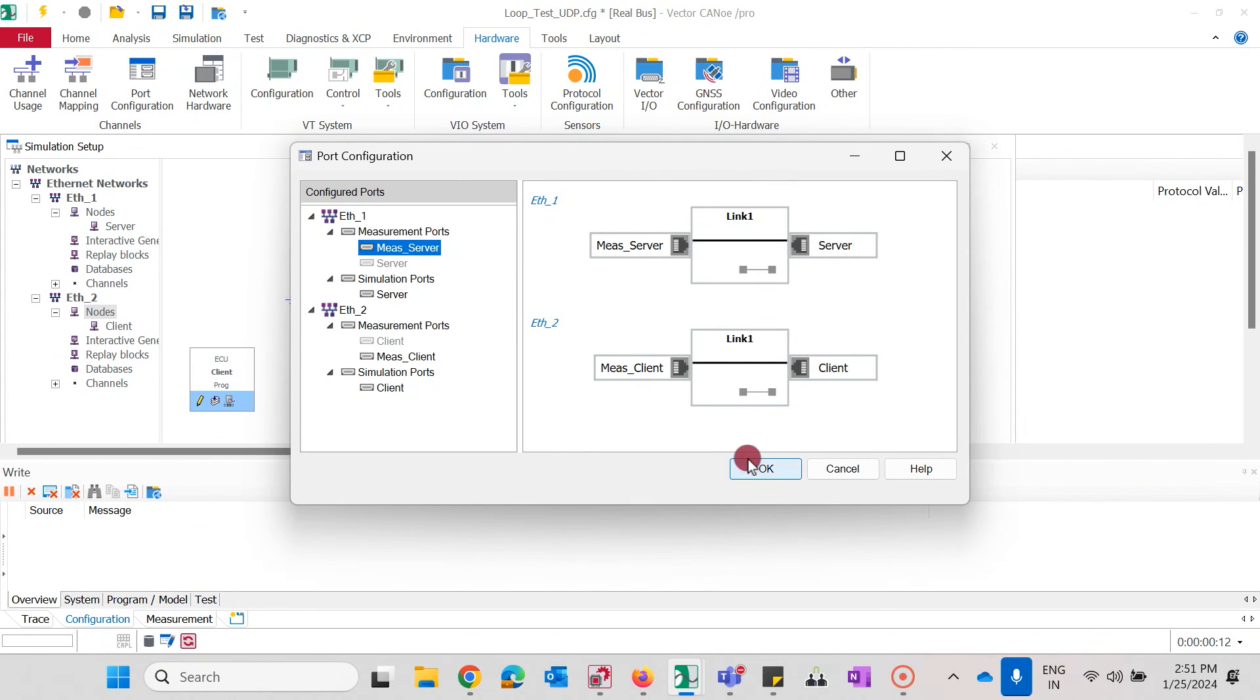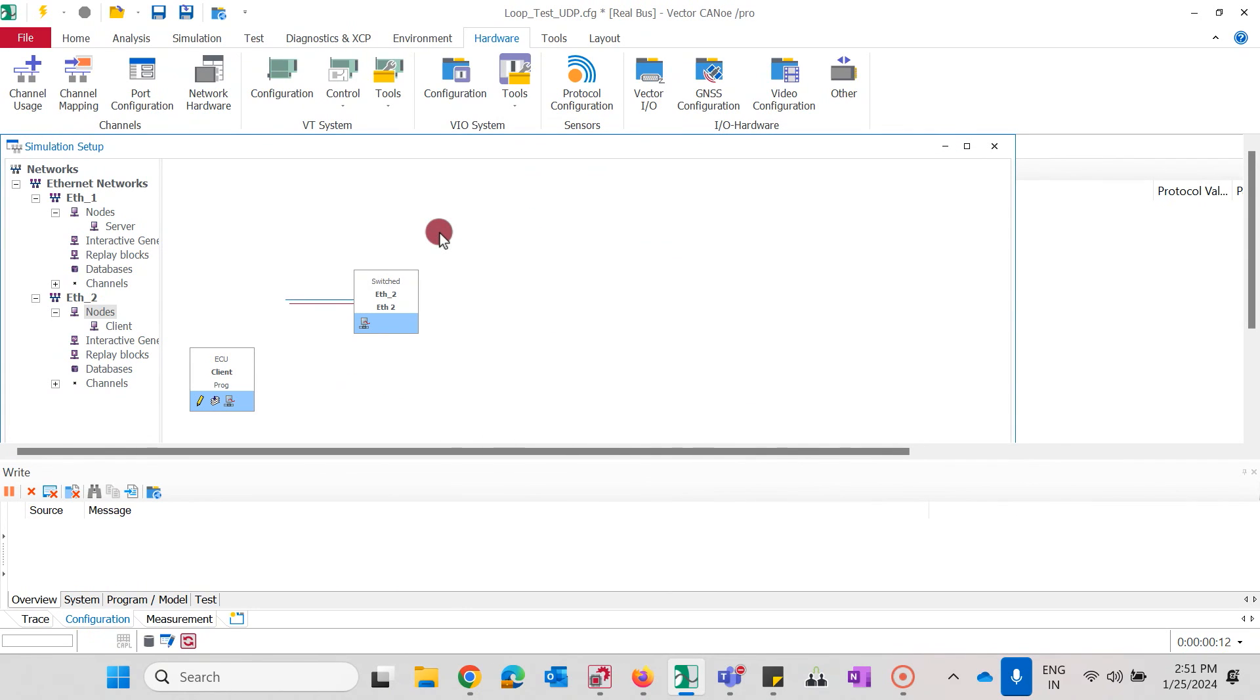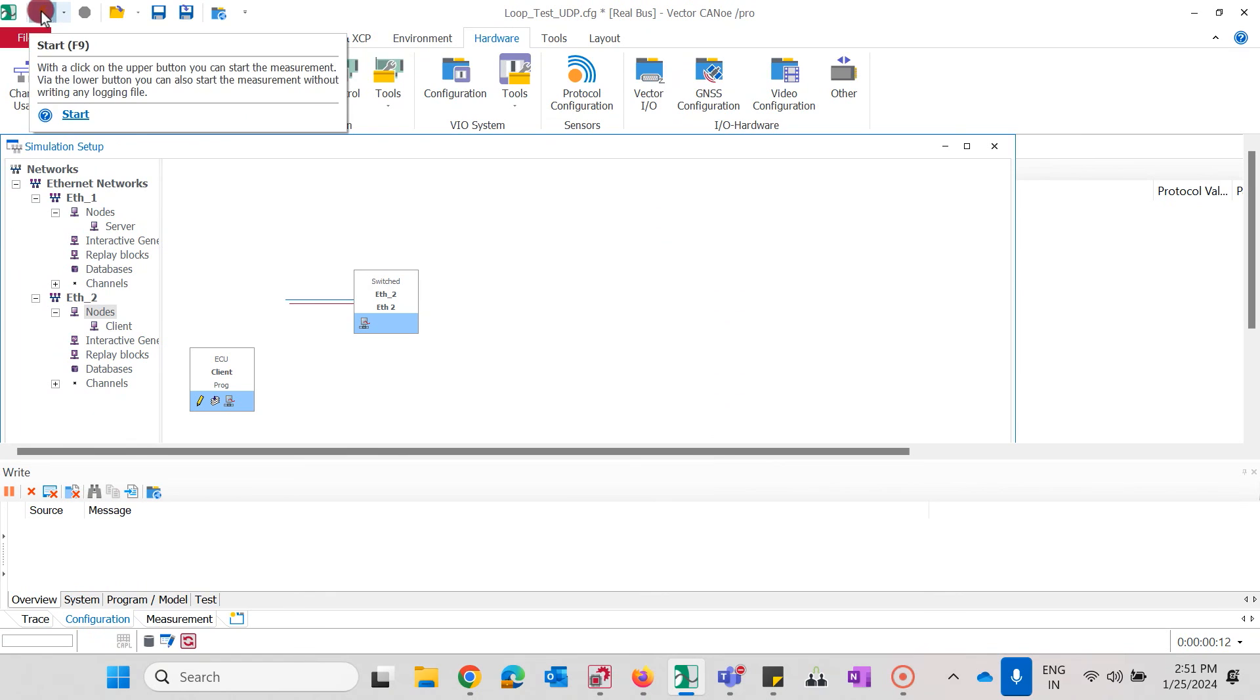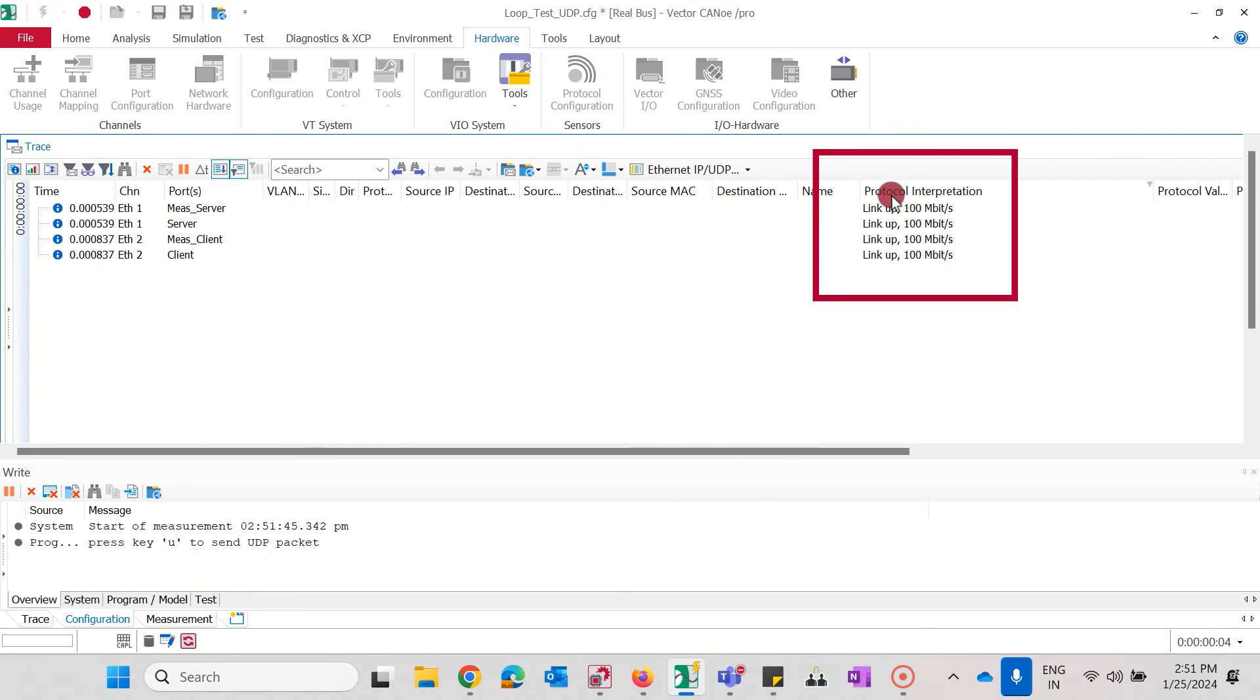After we have investigated all these points and checked that they all are correct, let's now start the measurement again. And you see that we have got our link up. Thanks for watching.